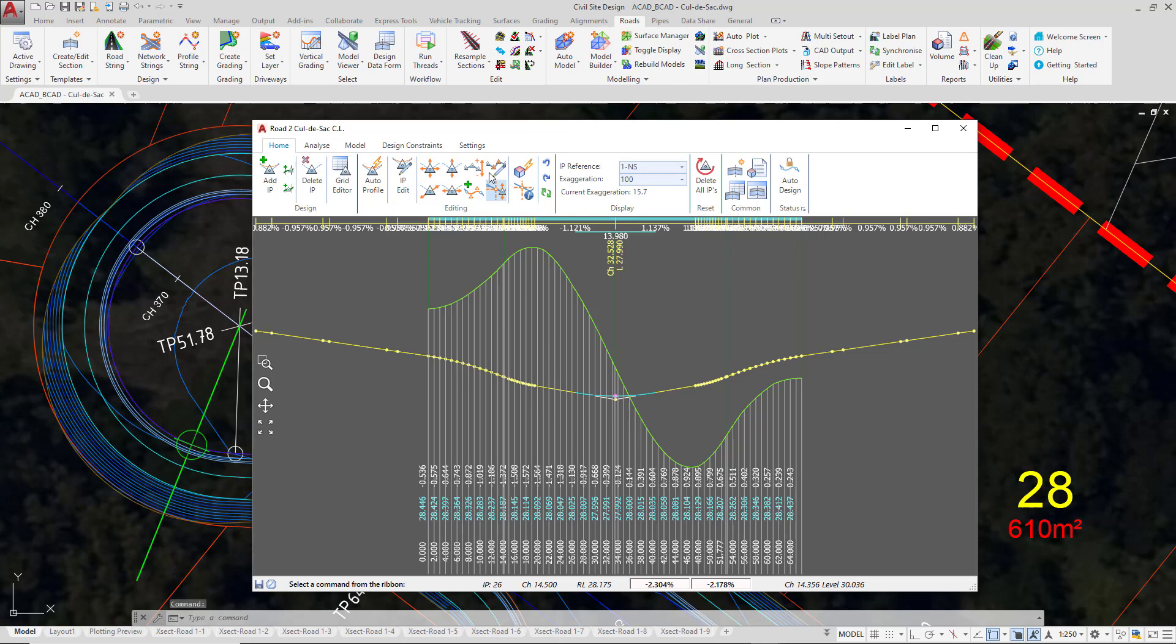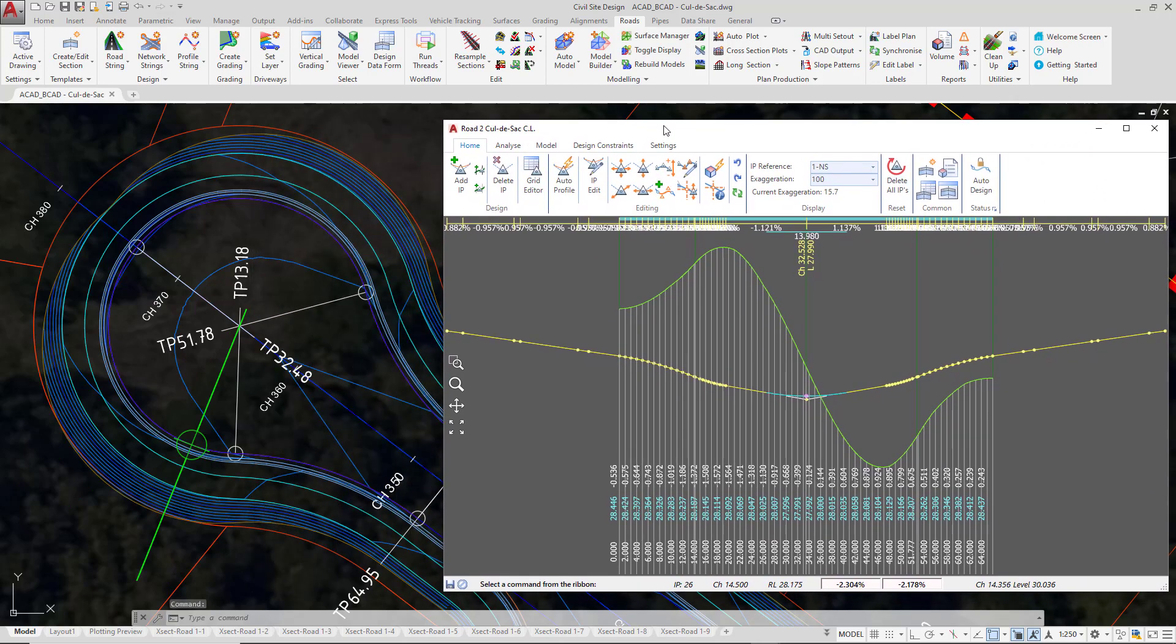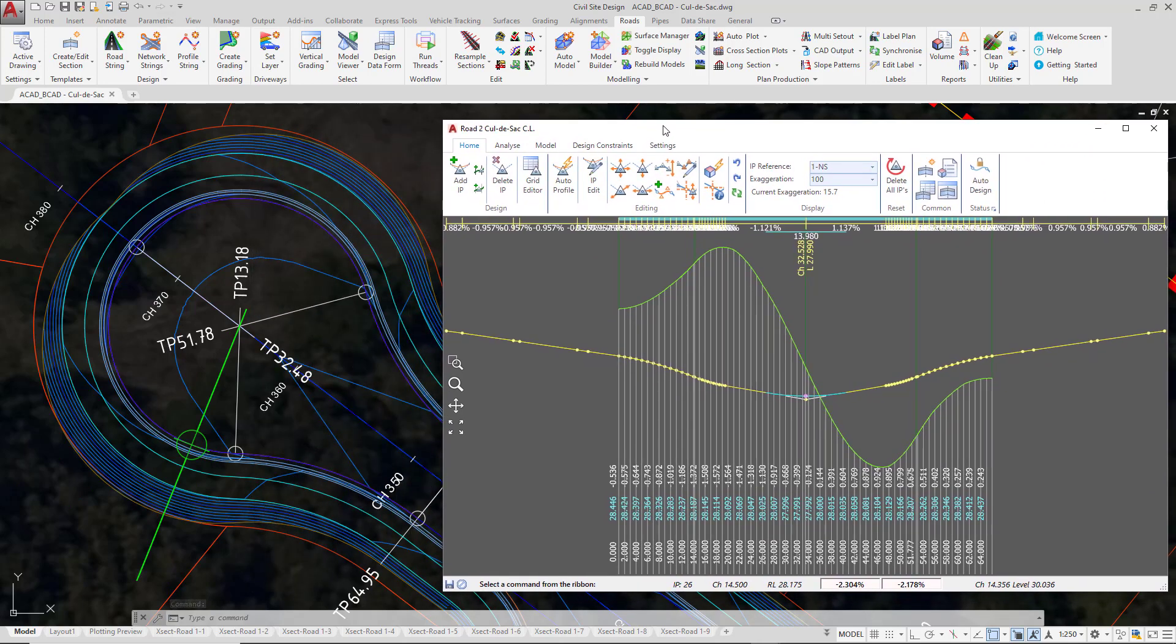Move the vertical grading editor to one side. If you're using multiple screens, ideally position this onto another screen so you can see what's going on in the drawing environment around your cul-de-sac.